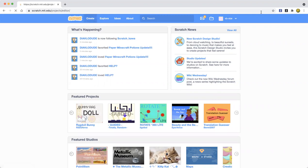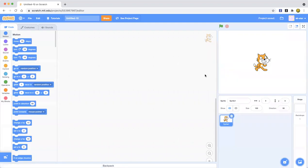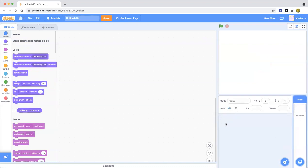We're going to go ahead and first click Create. I have some followers messaging me, so anyway, let's go ahead and start.